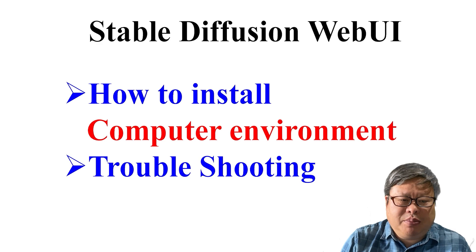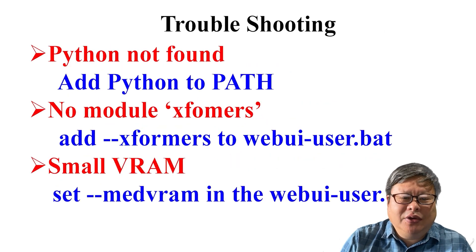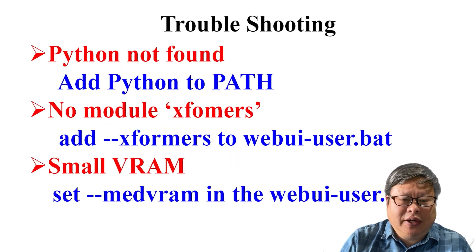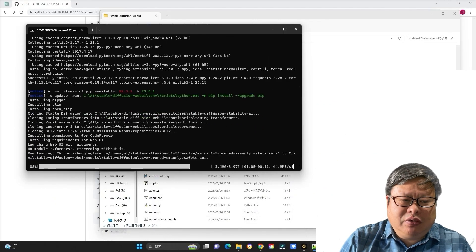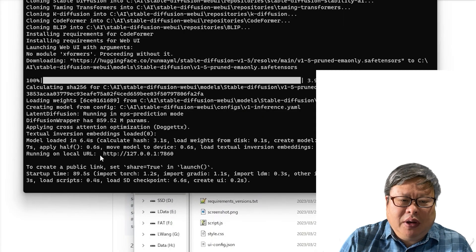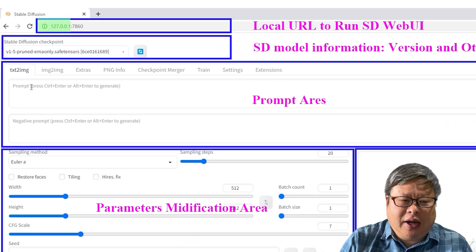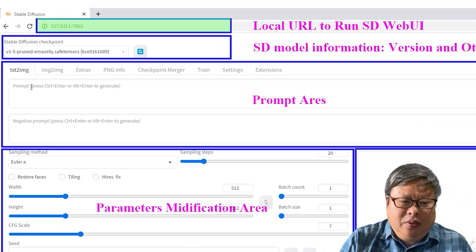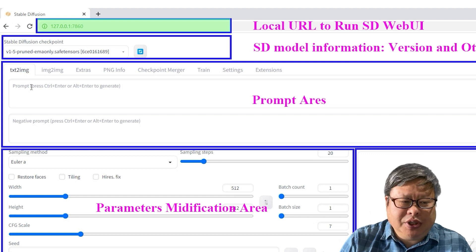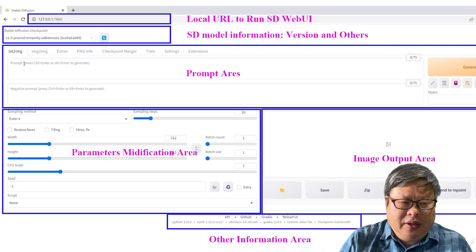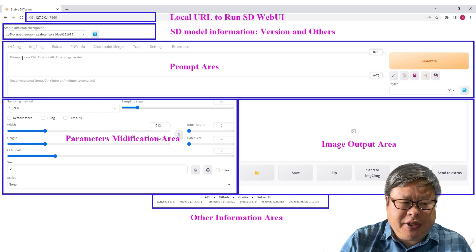You can watch my previous video and know how to install and use it. After you first run and open a web browser to launch the app, paste the URL here which is in your local computer, then almost everything is ready for using SD.